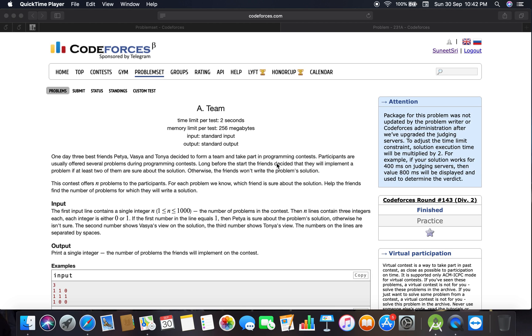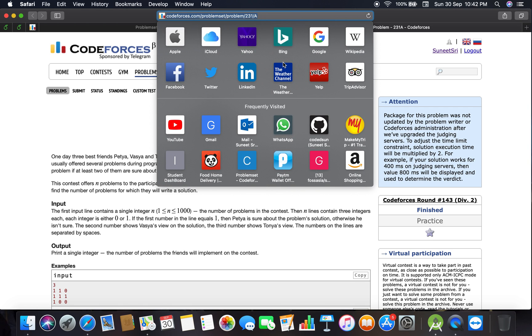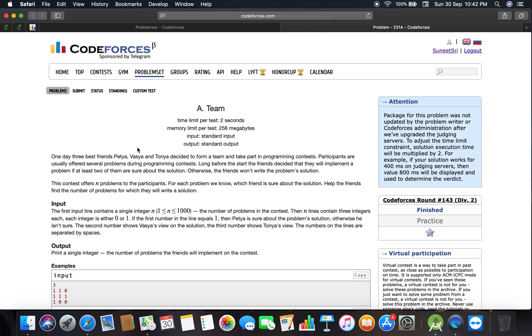Okay guys, welcome back to my channel. This is problem number 231A on Codeforces, and the link is codeforces.com/problemset/problem/231/A. The problem is type A and the name is Team.